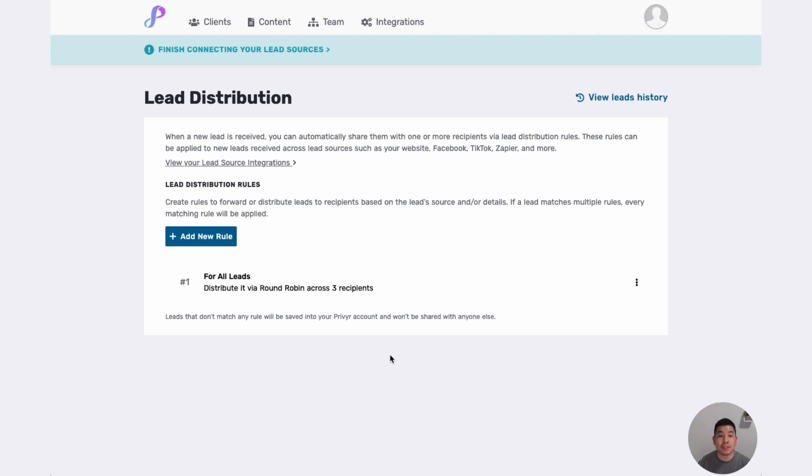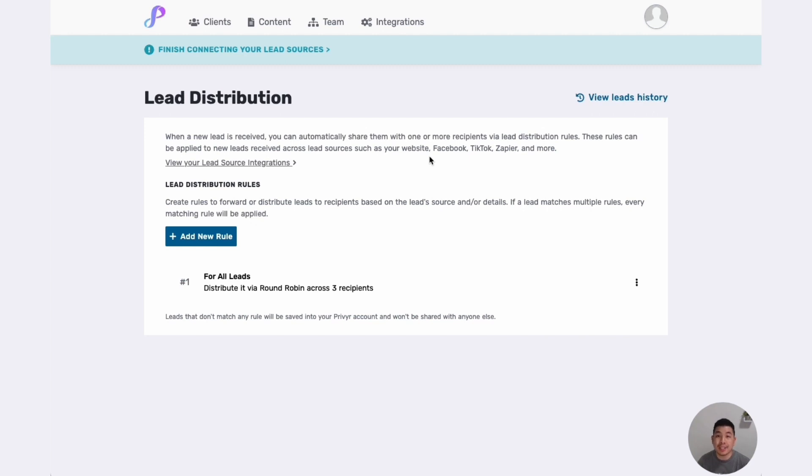or all leads from TikTok to only be sent to Carol, I can do that. That's how easy it is. Just within a minute you can have automatic instant distribution set up. And the best of all is this is completely free on Previer's free forever plan. So all the best!